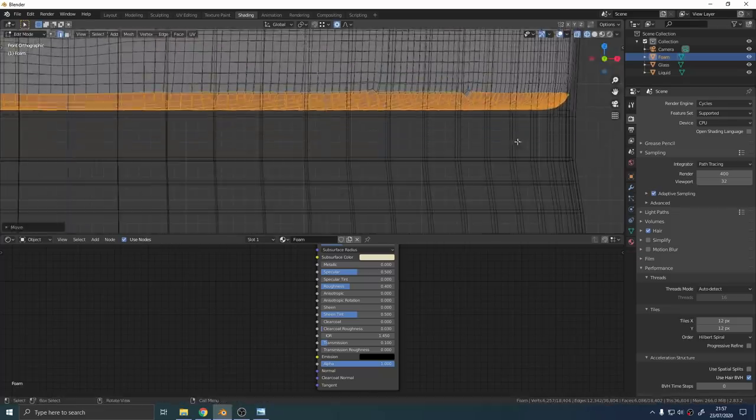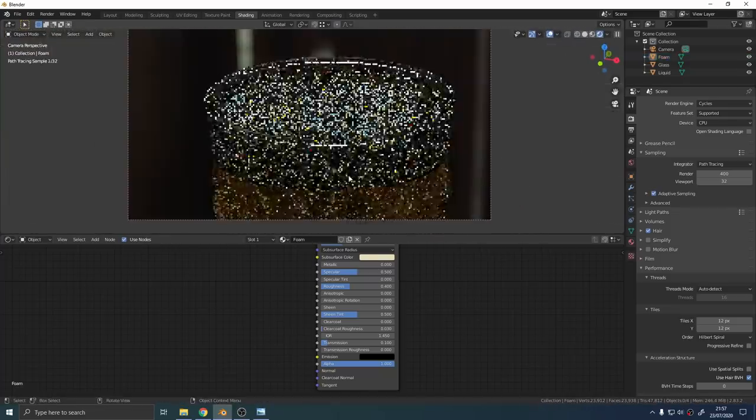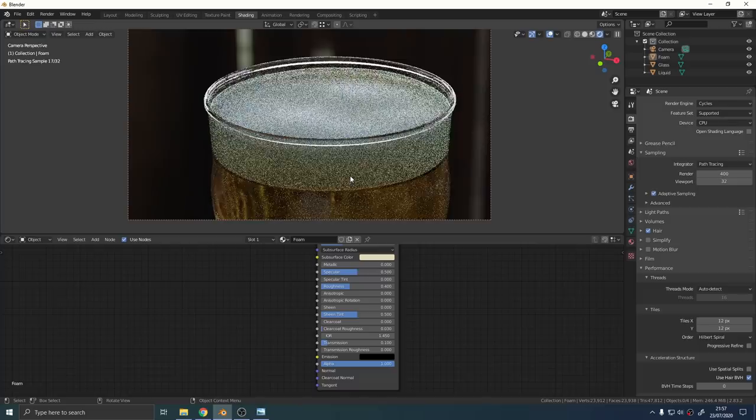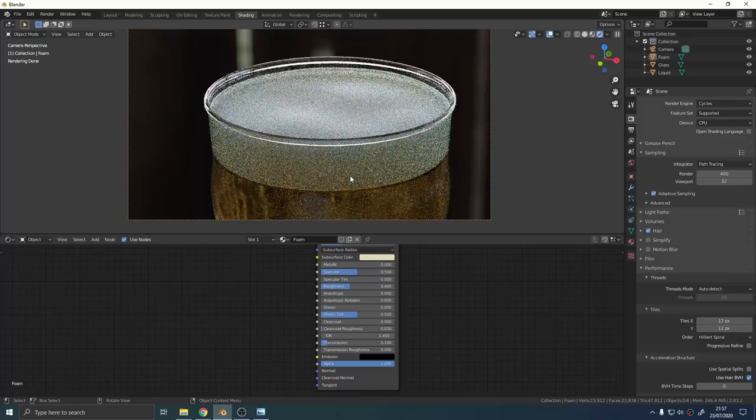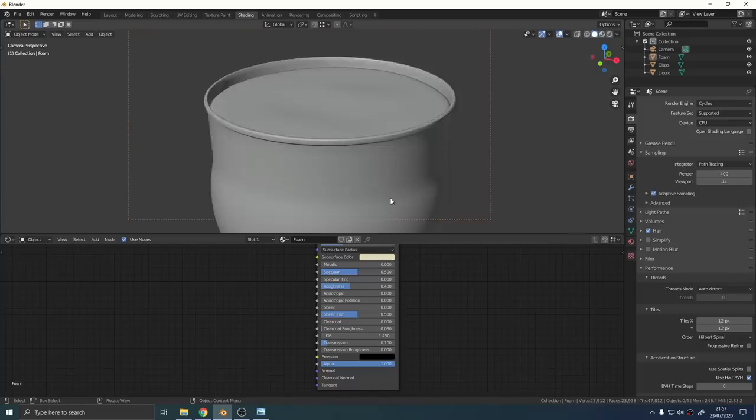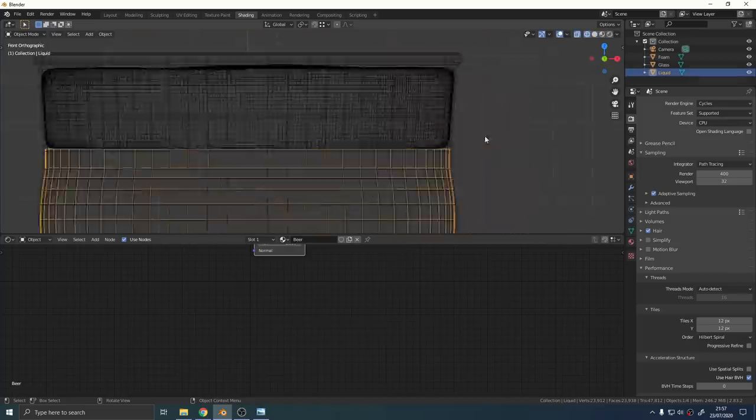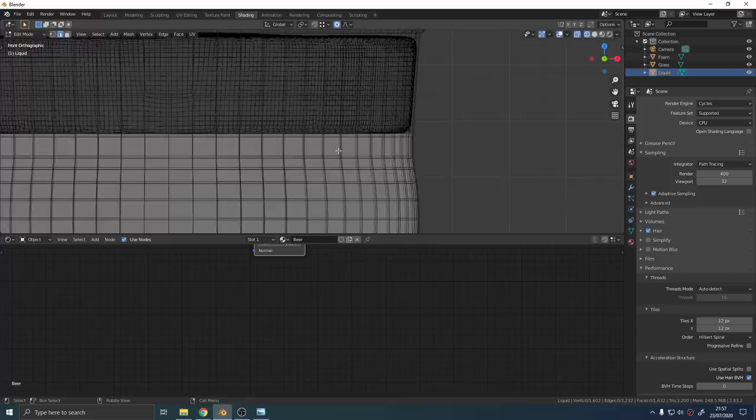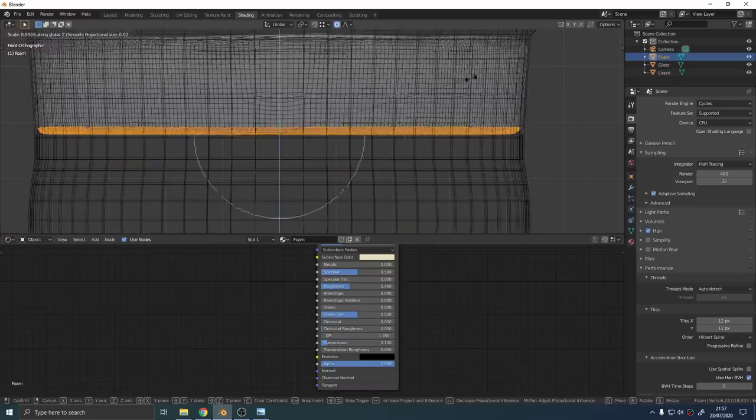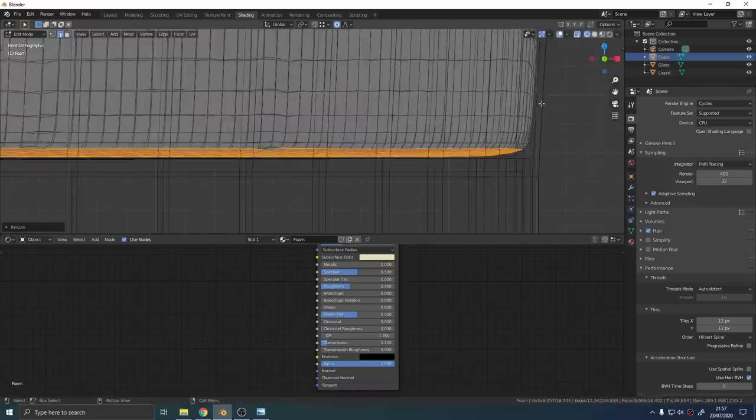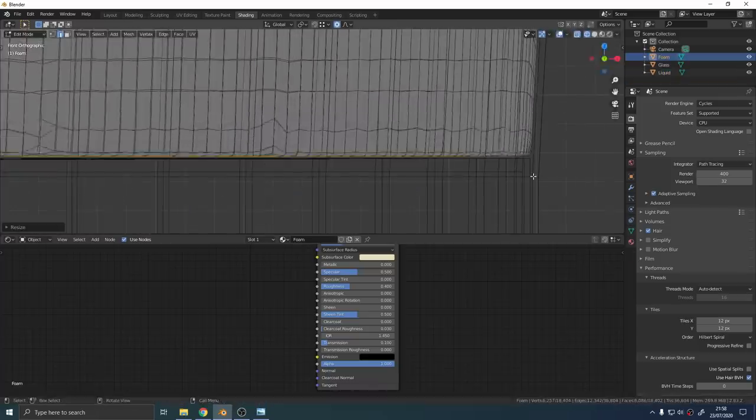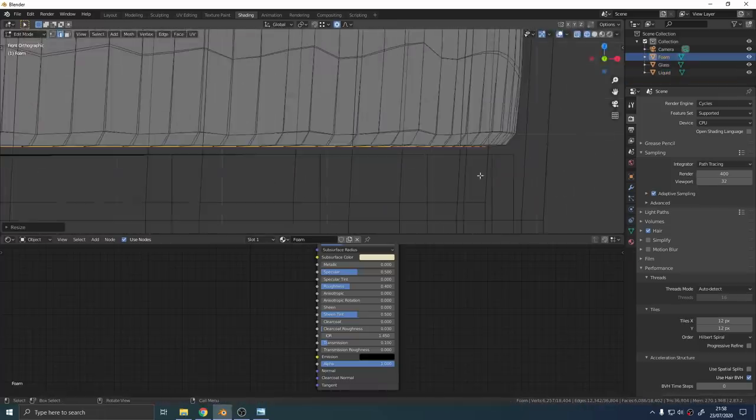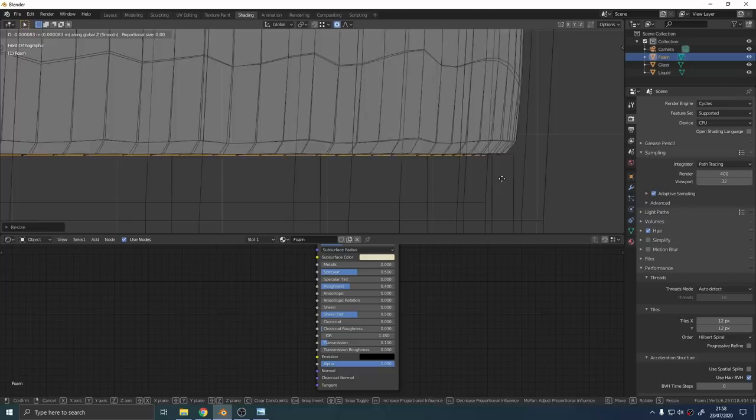In my version I noticed I got this weird yellow band that was caused by a gap that was in between the foam and the liquid when I remeshed it. I just went into edit mode and I flattened out those bottom faces by scaling them on the z-axis.